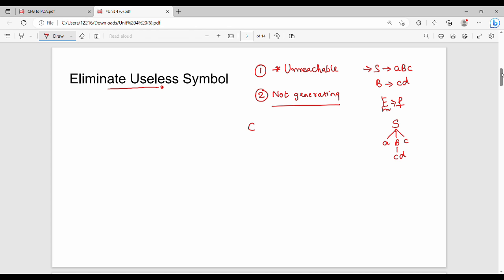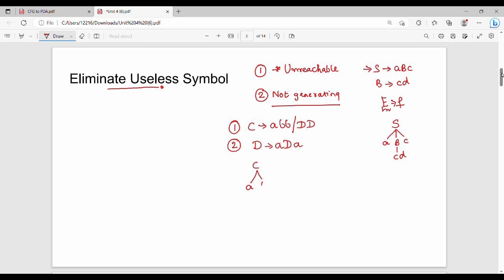Let's say one example. C gives A, B, B or D, D and D gives A, D, A. This is the first production rule and this is the second production rule. C gives ABB because it can derive a terminal string.